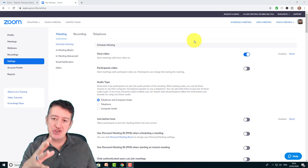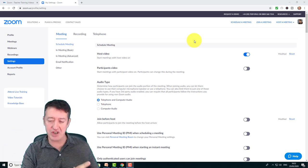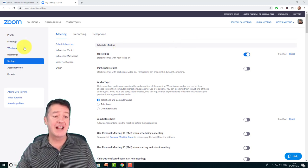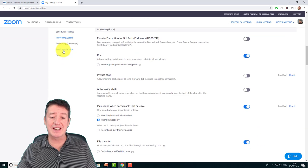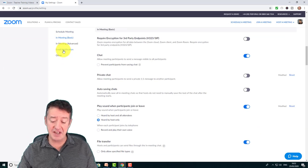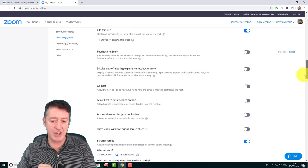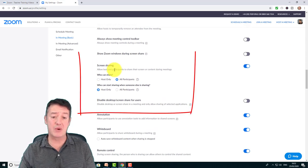When you come onto Zoom and log in, it's a good idea to set your general settings so that every time you create a meeting those settings are already in place. You can override them, but come down into Settings on the left-hand side, click on Basic Settings, and scroll down a little bit. You'll see the option for Screen Sharing.